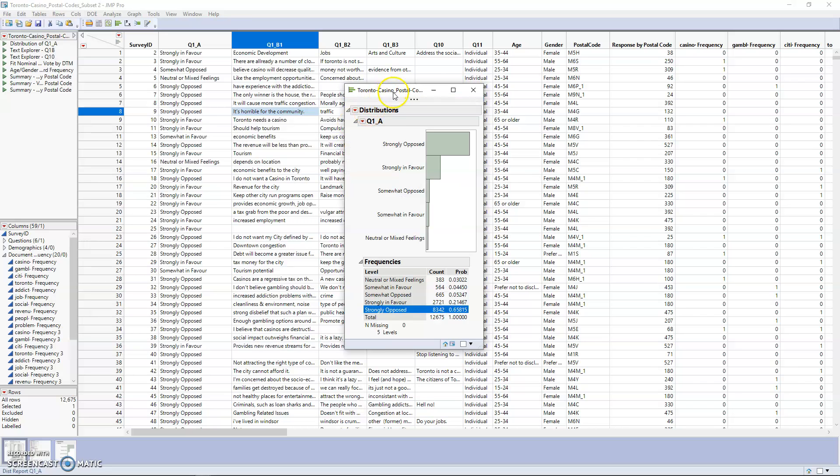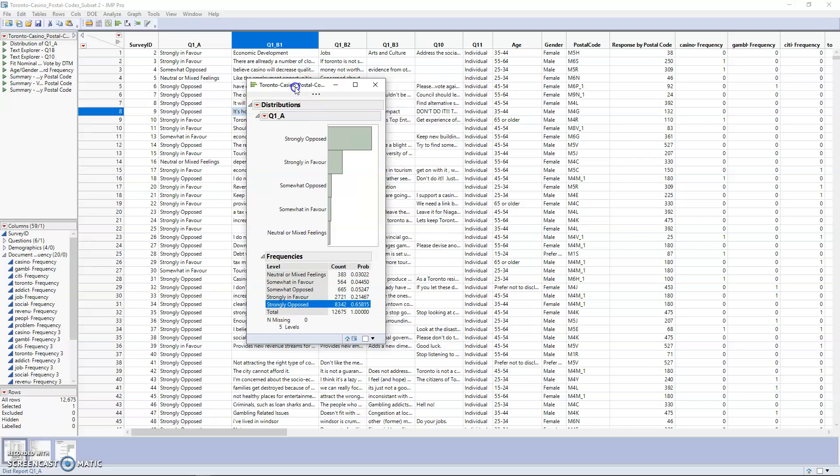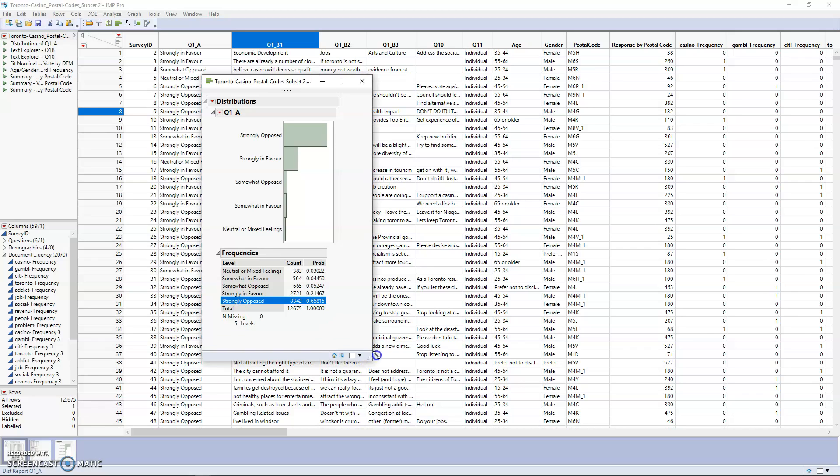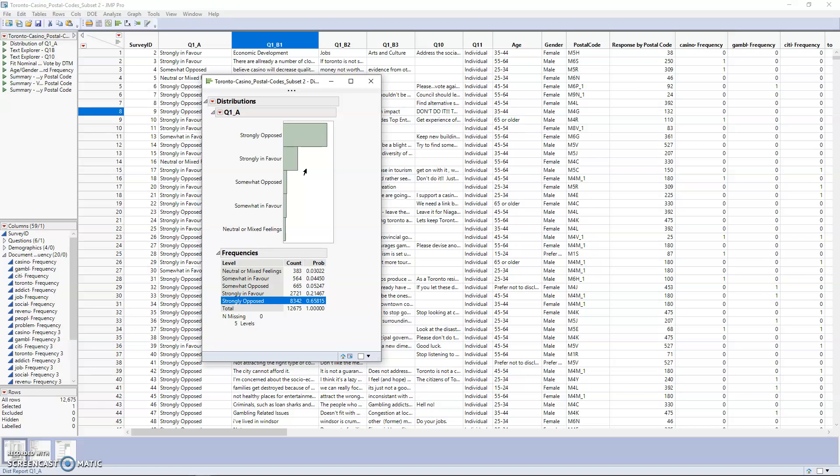This gives us a general idea of how people are feeling. It looks like there's a pretty big bias towards being strongly opposed. That gives us a brief overview of the responses, but we're going to get a little bit more in-depth.